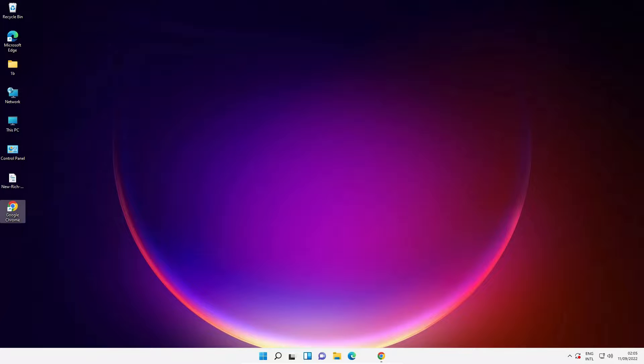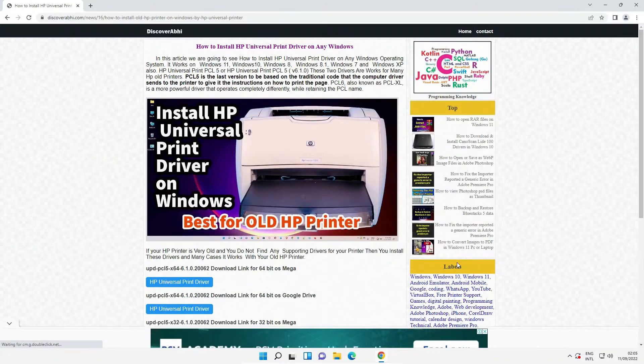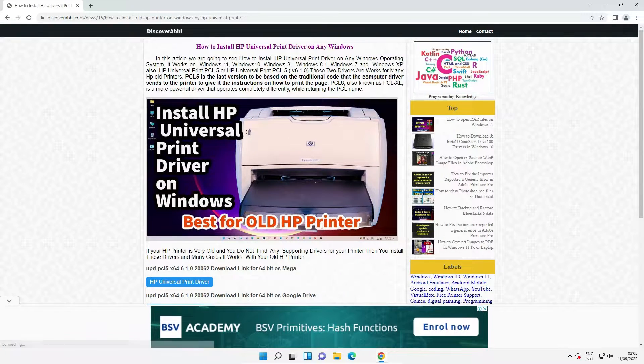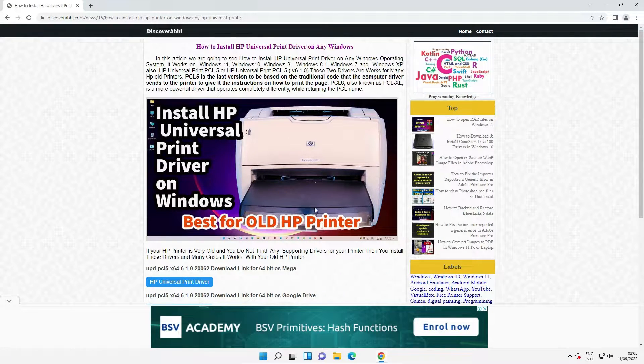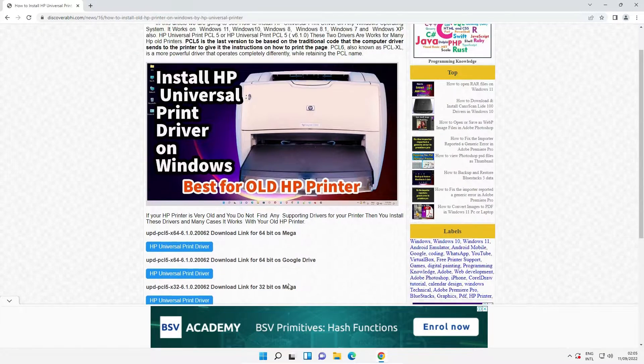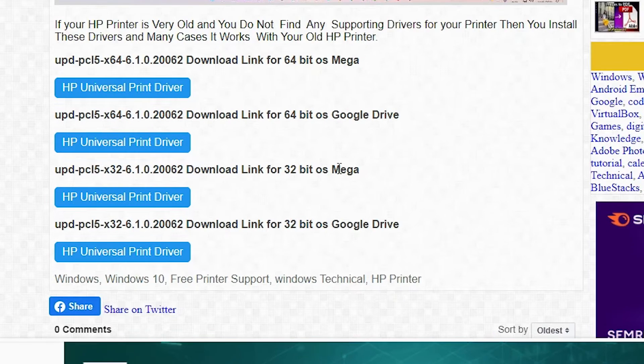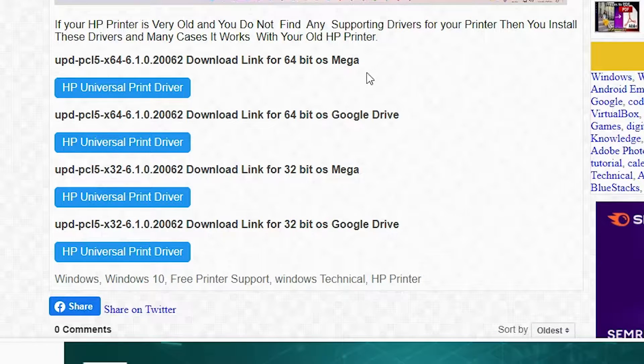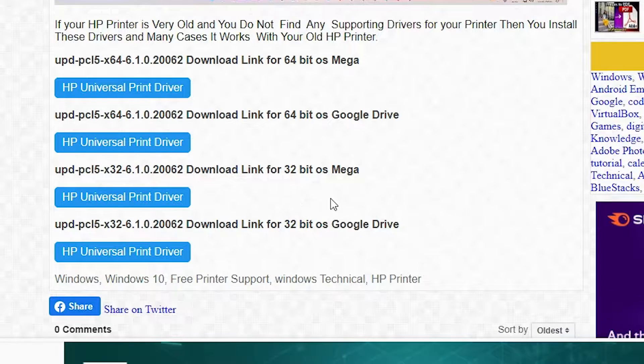I give the website link in the description. Just go to that link. I open that link. Just click on that link and this website is open. In this website I give multiple links. First link is from Mega 64-bit and second link is from 32-bit.